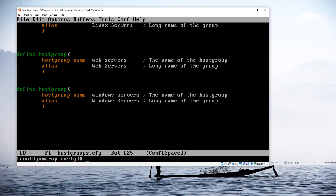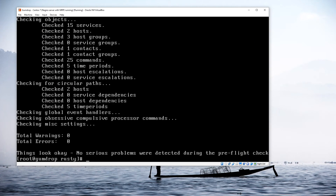All our adjustments are done. The next thing is a sanity check to make sure we don't have any errors in our configuration files. We run: /usr/local/nagios/bin/nagios /usr/local/nagios/etc/nagios.cfg. We get no errors or warnings, so I can go ahead and restart Nagios: systemctl restart nagios.